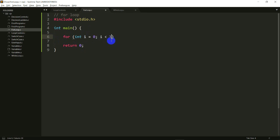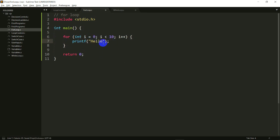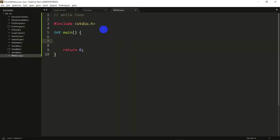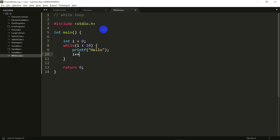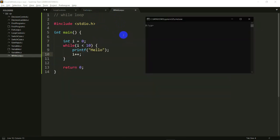So let's say i is less than 10 and i++, and I'll do a printf hello. That's my for loop file. In the while loop file I do a while i less than 10, printf hello, and then i++. So these two loops are now exactly the same.